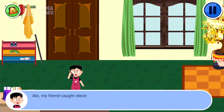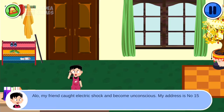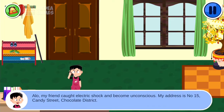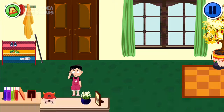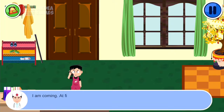Although my friend caught electric shock and became unconscious, my address is number 15 Candy Street, Chocolate District. I am coming.